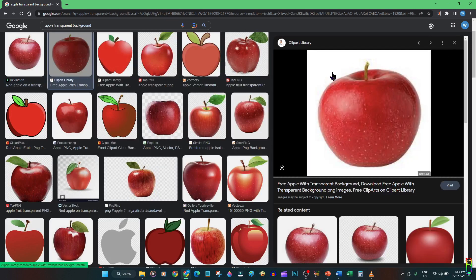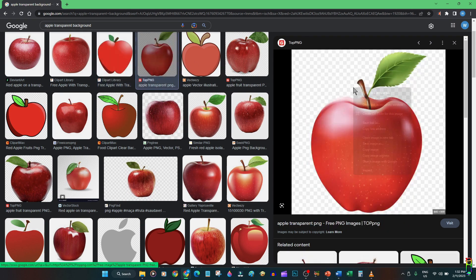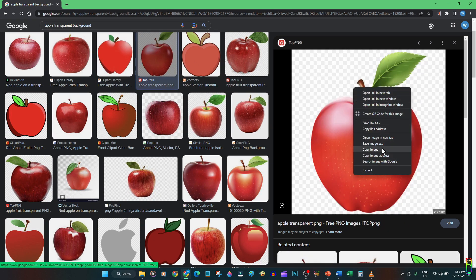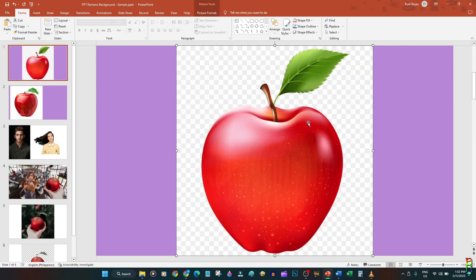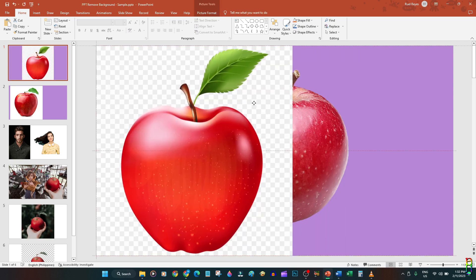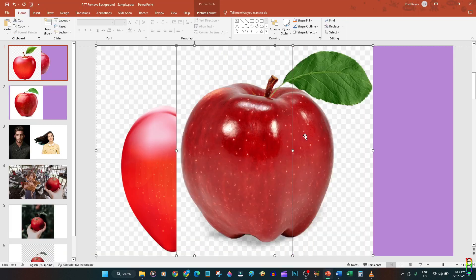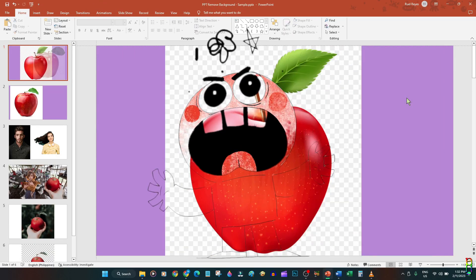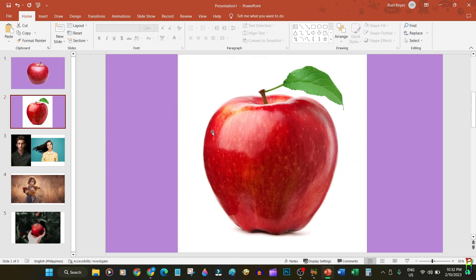Even when you specifically specify 'transparent' in your search keywords, many pictures in your search results are still opaque. Worse, many of the pictures are fake transparent — like this one which looks very transparent, but when you use it, it turns out it only has a white and gray checkered background just to make it look transparent. These can literally drive a person crazy.